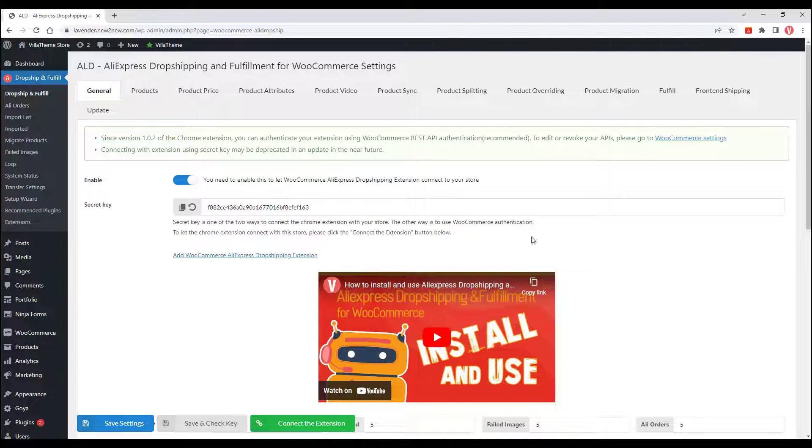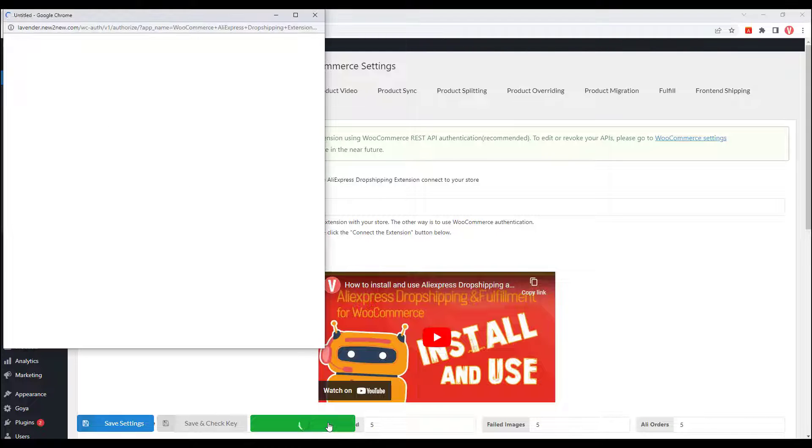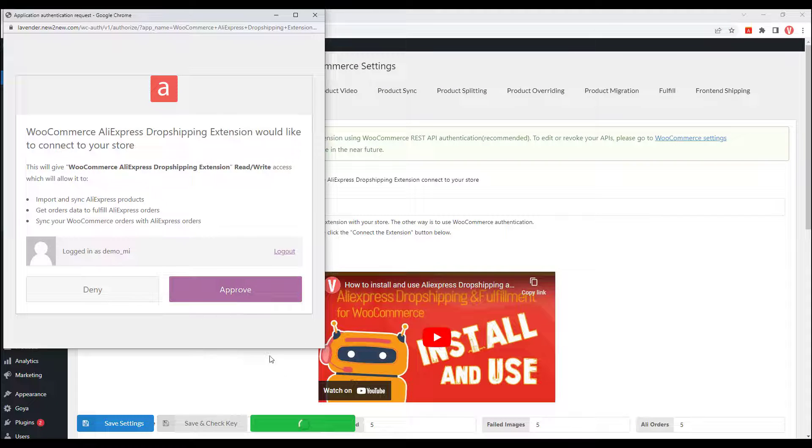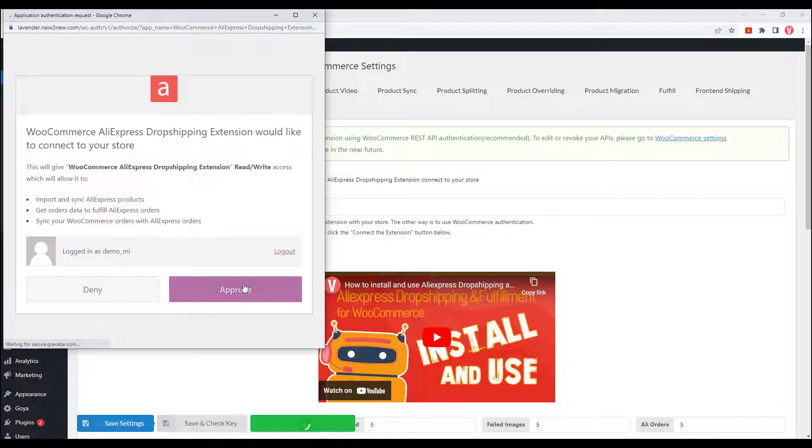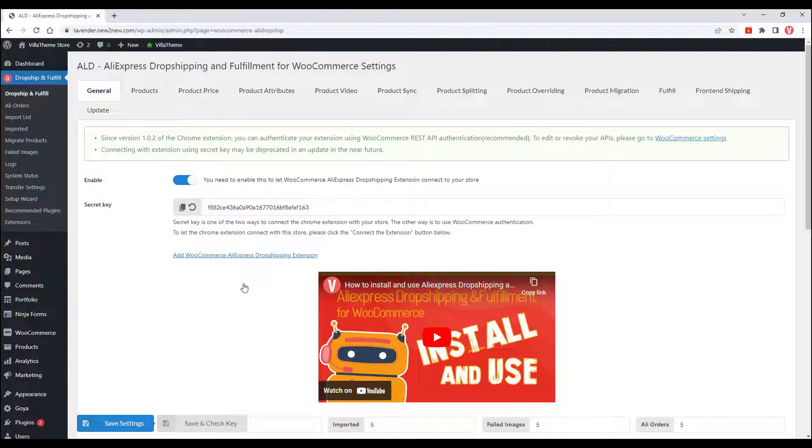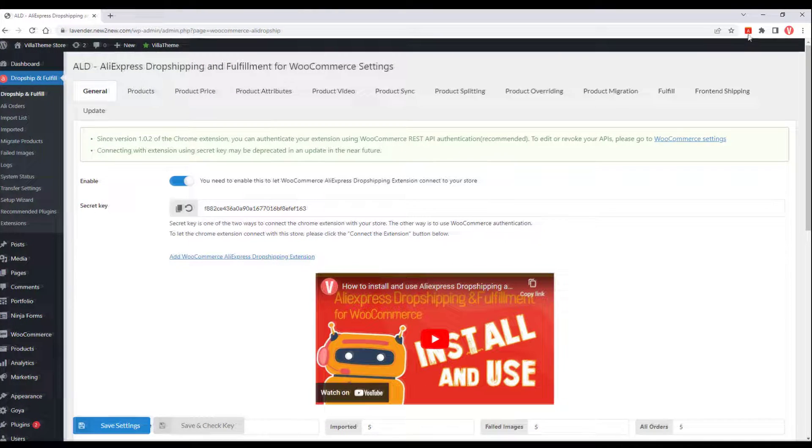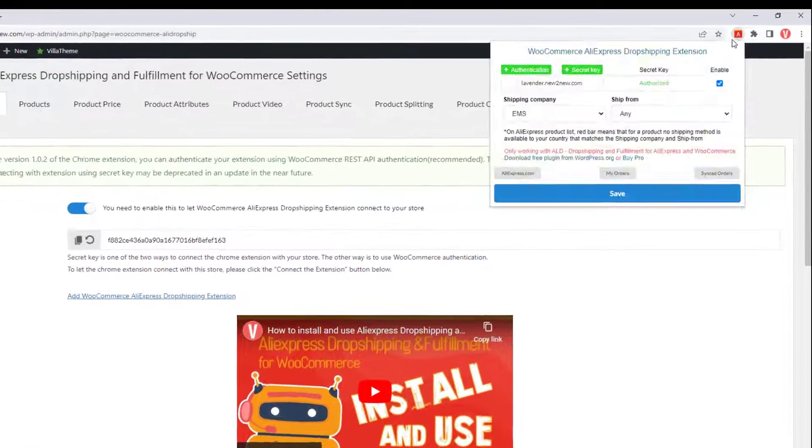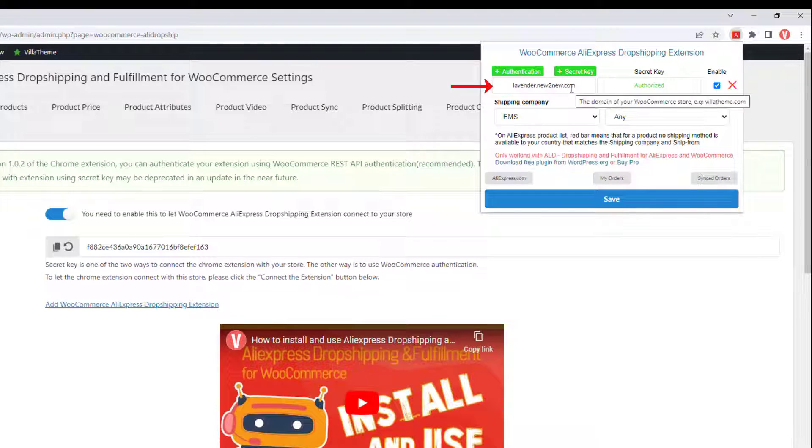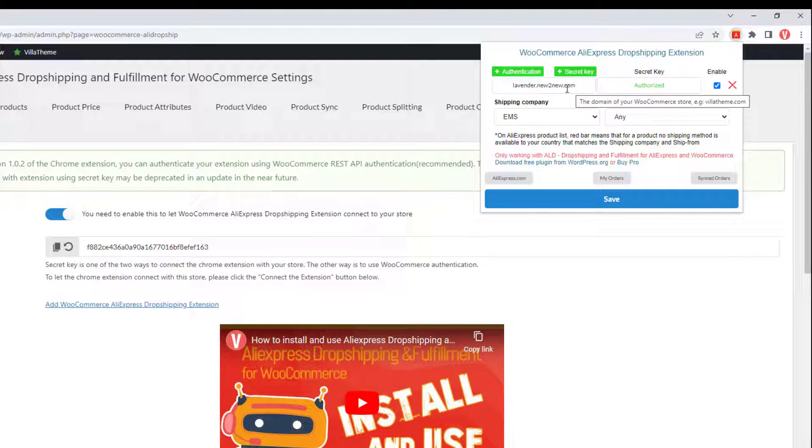To connect the extension to your current domain, simply click on the Connect the Extension button and approve. Now your domain is already automatically filled in the domain field, and the extension is connected.